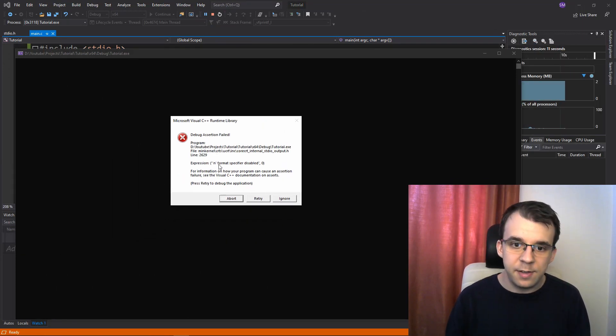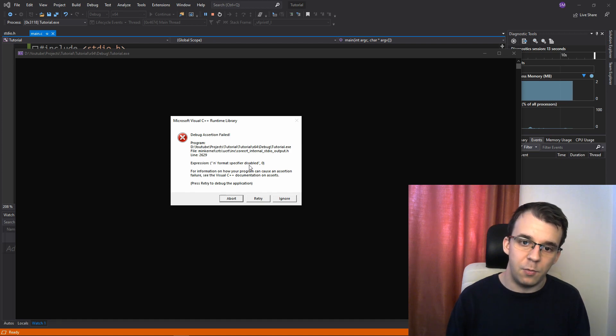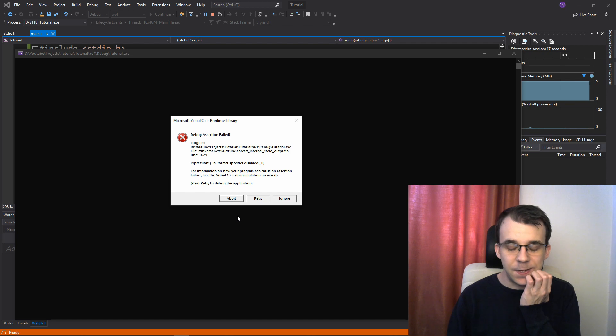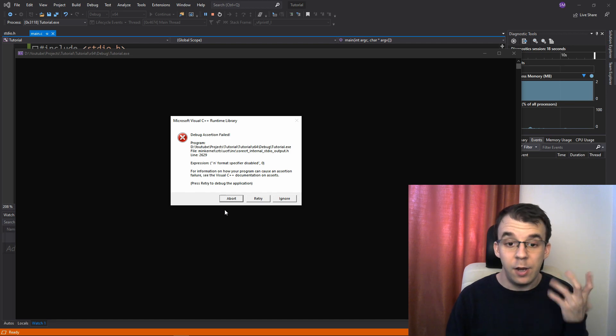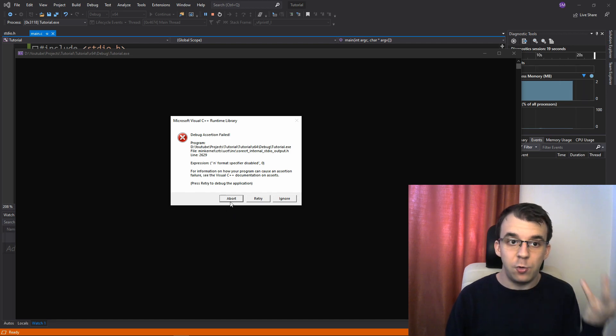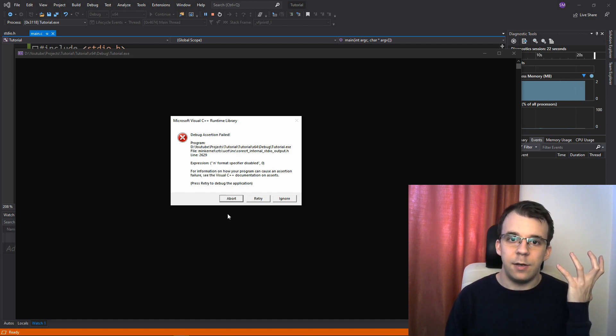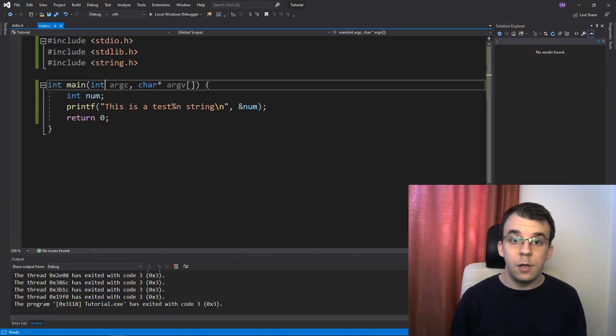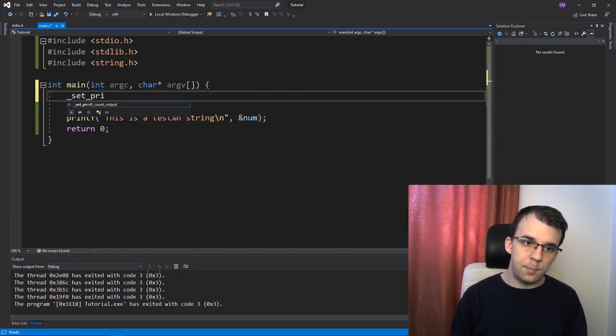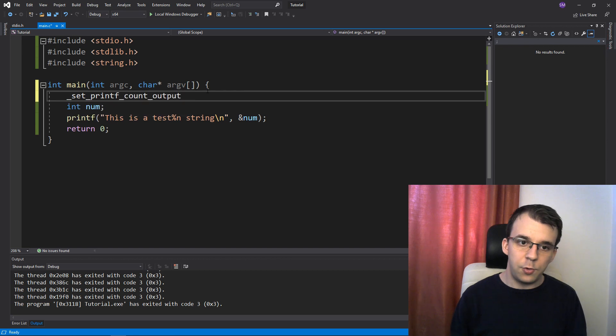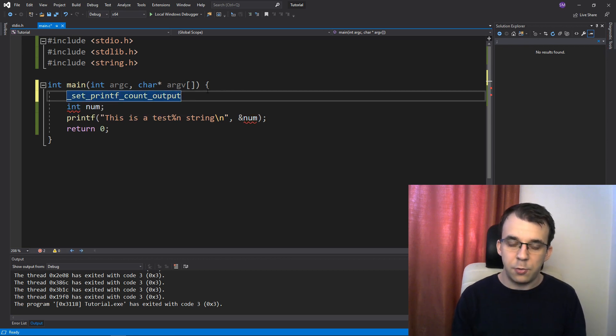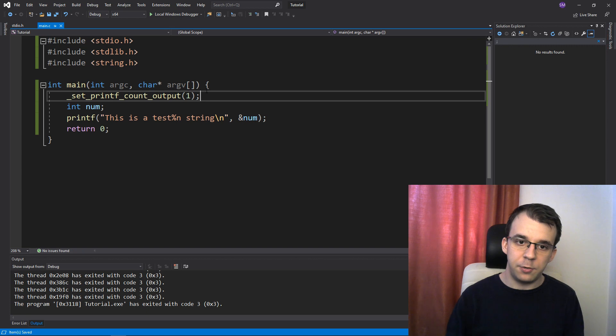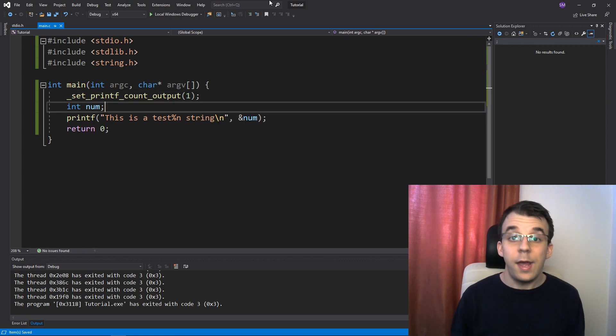Because it says that the n format specifier was disabled. So first in, at least in Visual C and I think other compilers as well, you actually have to explicitly enable it now. So to enable it, we have to say set printf count output, so this is a function that we have to call, and we have to give it a true.